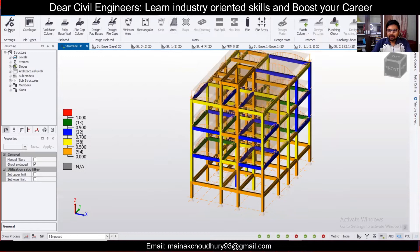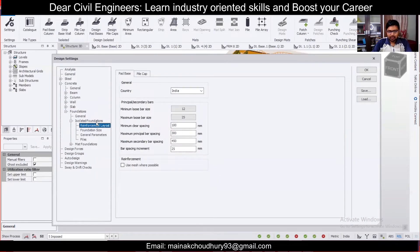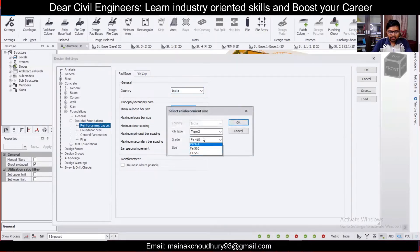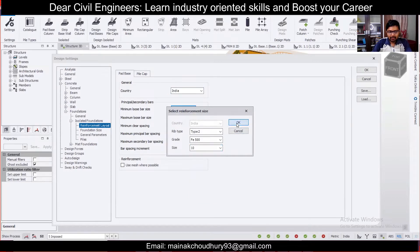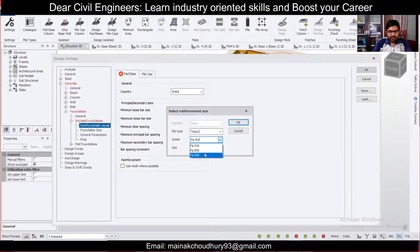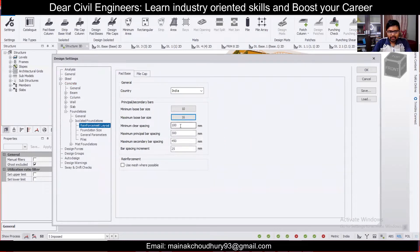Before starting to design the foundation, place the foundations and go to the settings. Since we'll be covering isolated foundations today, we'll look at only the isolated foundation settings. I've chosen the country, selected Fe 500, and set the minimum bar diameter to 10 mm and maximum to 16 mm. Minimum clear spacing is 100, maximum bar spacing is 200, and maximum secondary bar spacing is also 200, with a bar spacing increment of 25.